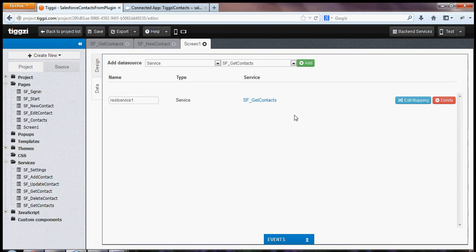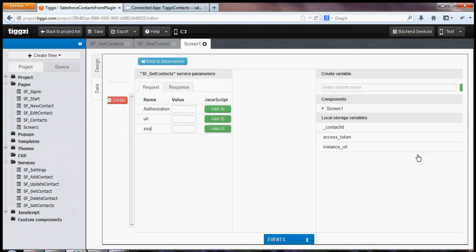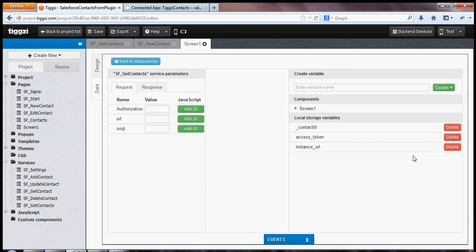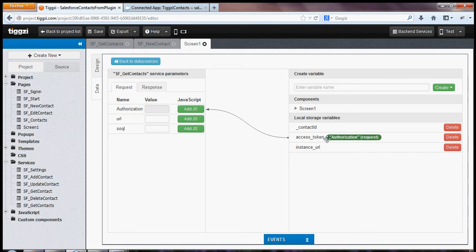And next, I would like to bind the service to the page. So edit mapping. And you can see this is the request for the service. So access token, I'm going to map to authorization. And this data is saved when you sign in to Salesforce.